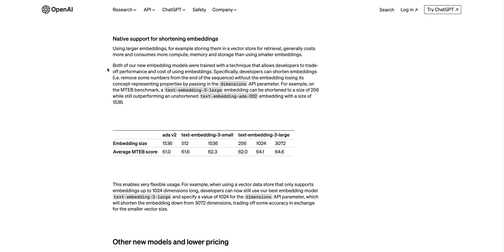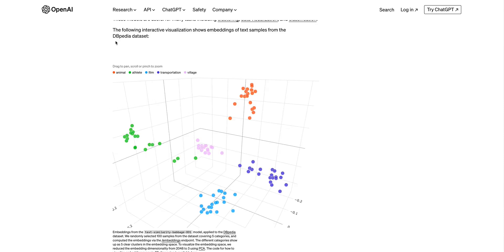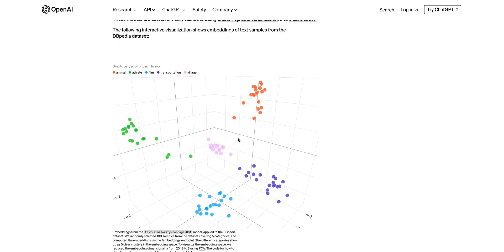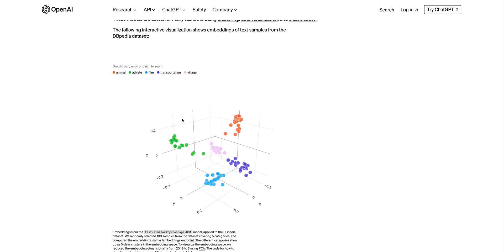The other really cool thing for these models is there is native support for shortening embeddings. If we just hop back to this example that we were looking at earlier, if you can imagine if there's higher dimensions on each axis, that's going to occupy more space. With more space, arguably you're going to be able to have more accuracy in being able to pinpoint and be more finite with how related different items are to one another.